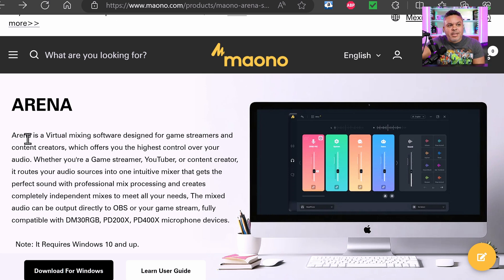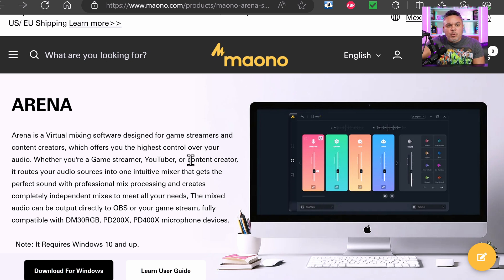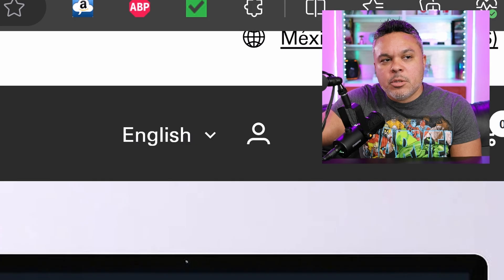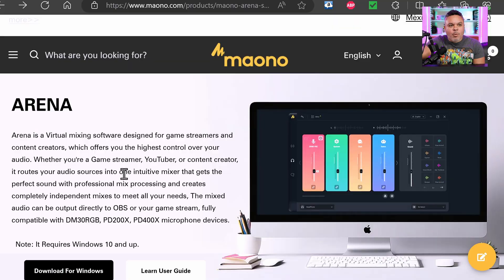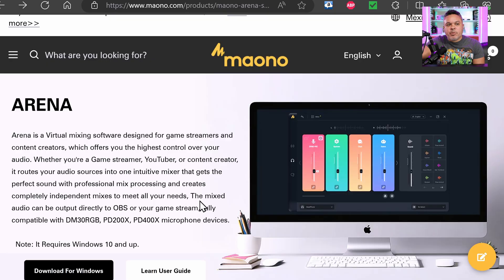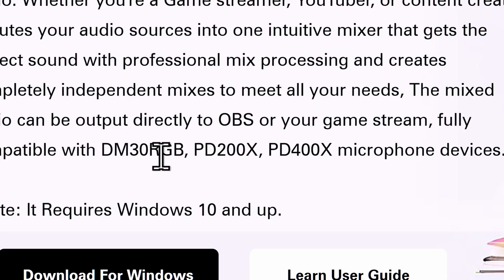The Arena is a virtual mixing software designed for game streamers and content creators, which offers the highest control over your audio. Whether you're a game streamer, YouTuber, or content creator, it routes your audio sources into one intuitive mixer that gets the perfect sound with professional mix processing and creates completely independent mixes to meet all your needs. It's fully compatible with the DM30 RGB — pay attention, only certain microphones are compatible at this time.